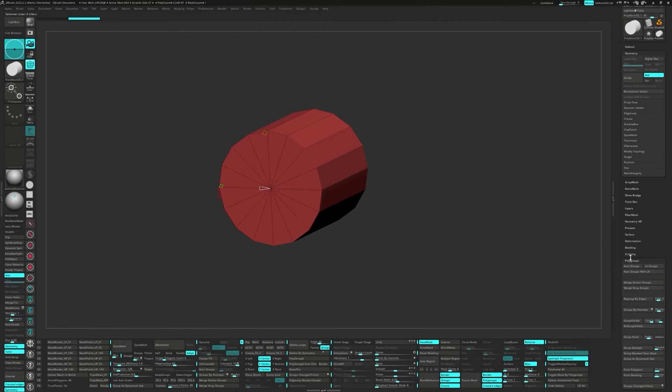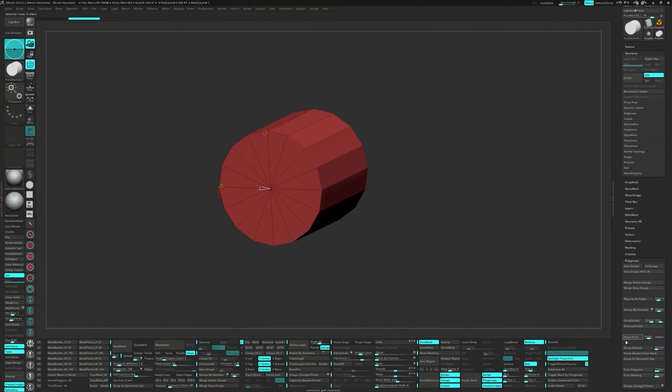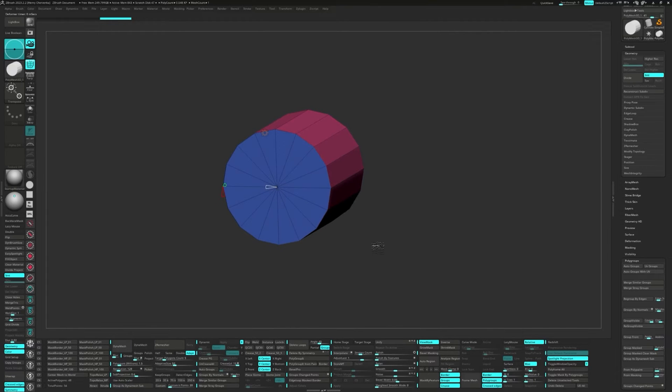Next up, let's move over to the tool palette. Under the Polygroup menu, there's this handy Group by Normals button. Click that, and you'll see it gives our cylinder caps their own unique polygroup.